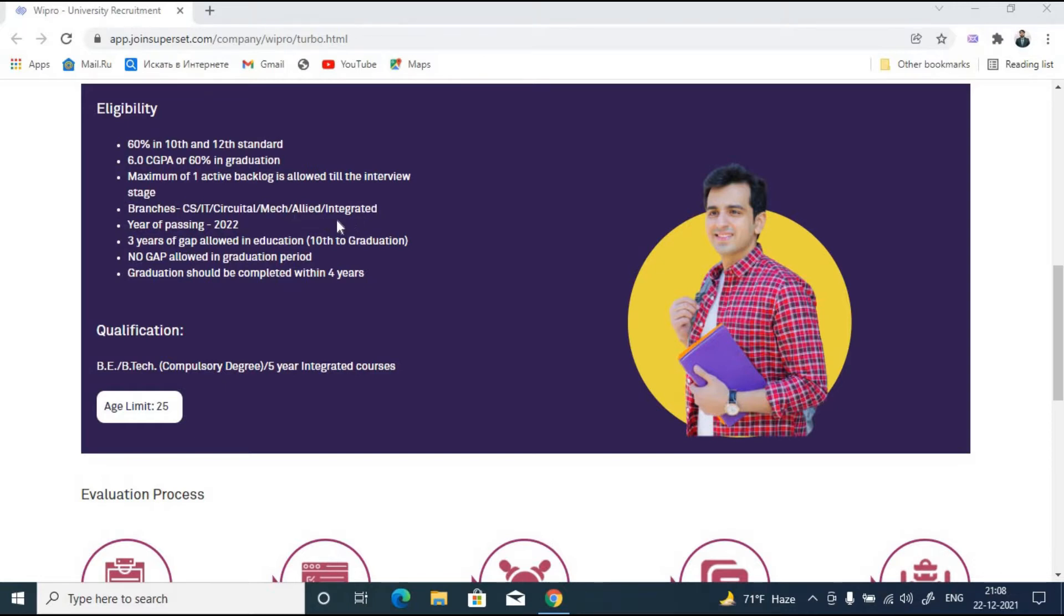It is for 2022 batch. Three years of gap allowed in education from 10th to graduation - maximum three years gap allowed. No gap is allowed in the graduation period. Make sure you did your graduation in one go.